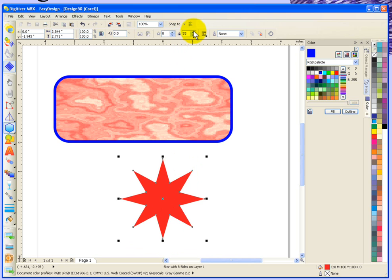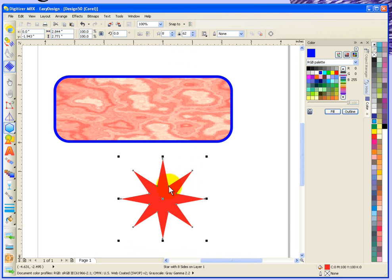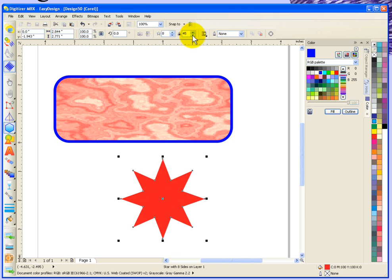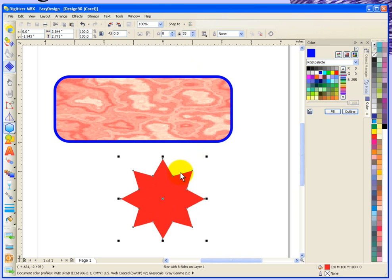And this talks about the percentage or the amount of the star that has the point. If I just adjust this number, you can see how the larger the number, the further in the star points go. And if I reduce the number, bring it out, the further out it goes, the less of that star point that I see.